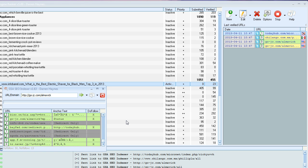Hi guys, so here's a quick video showing you how to use GSA SEO indexer. It's going to be a lot shorter than the other videos because there's not too much to this one.